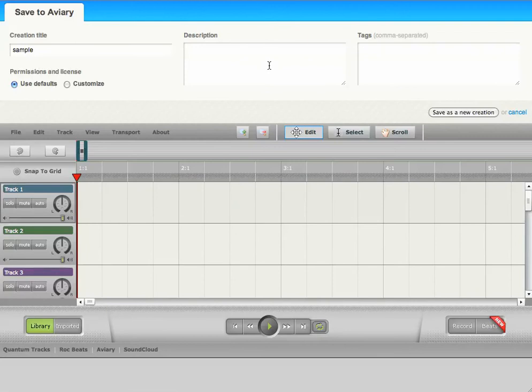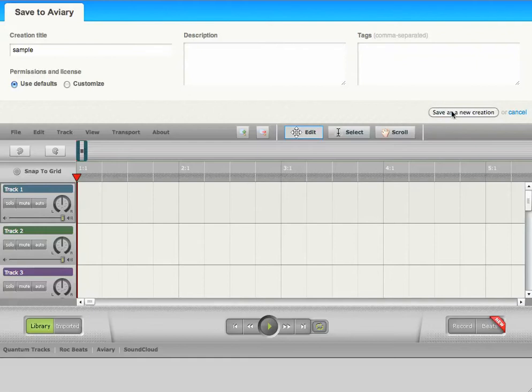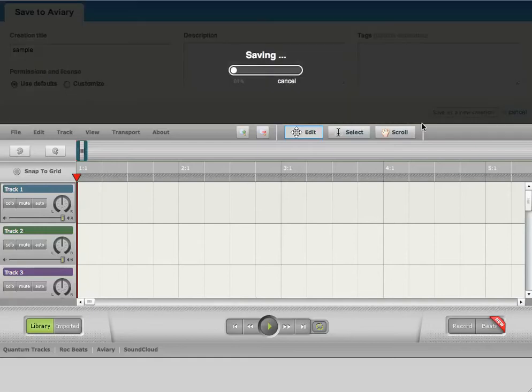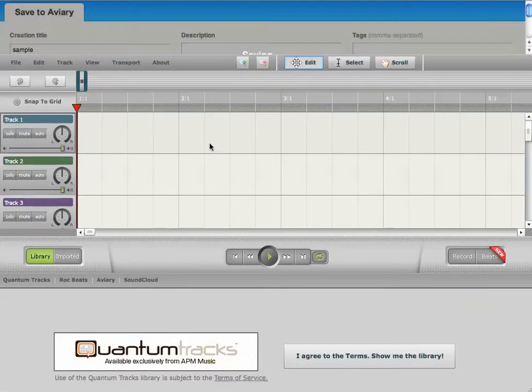You're going to have to, if this is your first time on Aviary, give them a username for yourself, but you can still use your Google Login to log in. Just click the Google egg. Alright, so Save As A New Creation, it saves, great.